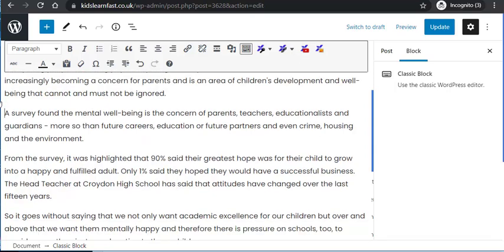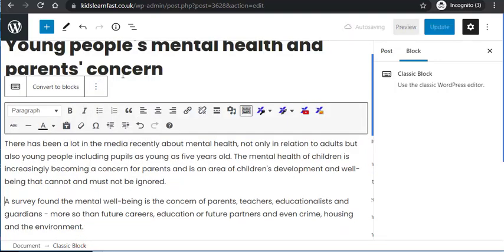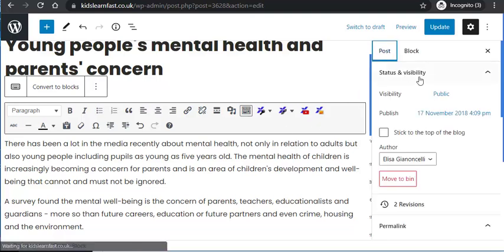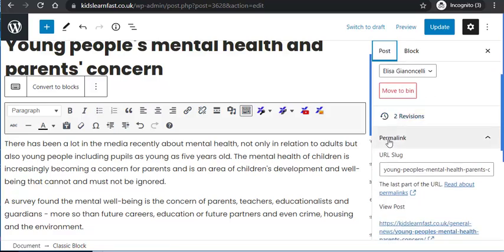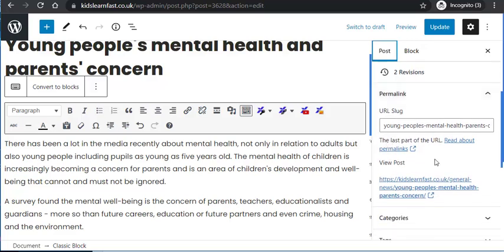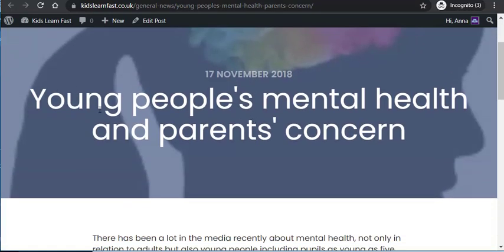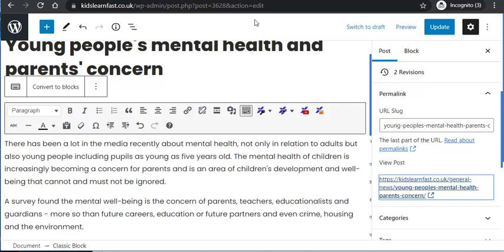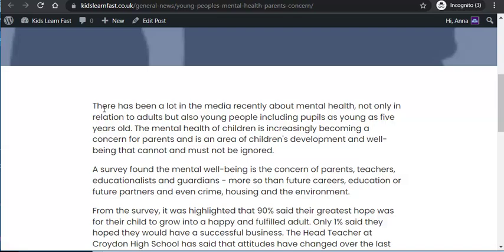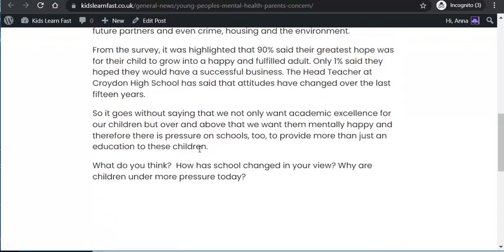On this page, and really for your SEO, the title will appear on the page. Let's take a look at the page — the permalink is the link where it appears on Google. If I right-click and open in a new tab, it comes up with the page. The title 'Young People's Mental Health and Parents Concern' was the title we had. There's no image yet on this page and no subtitles.